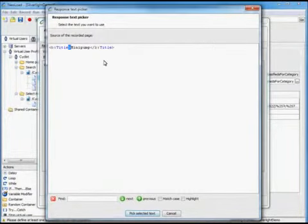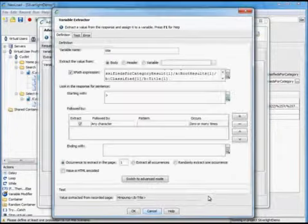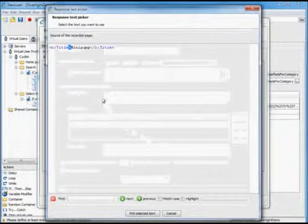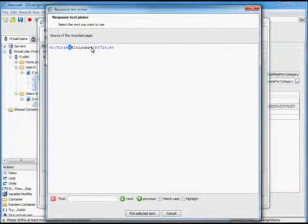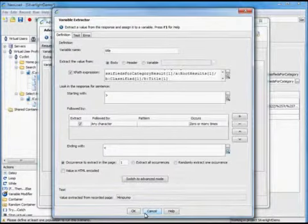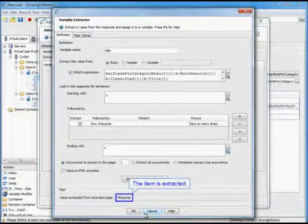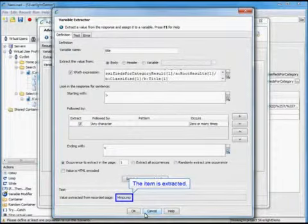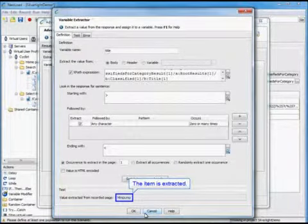Select the starting value and then the ending value. And now the item is extracted.